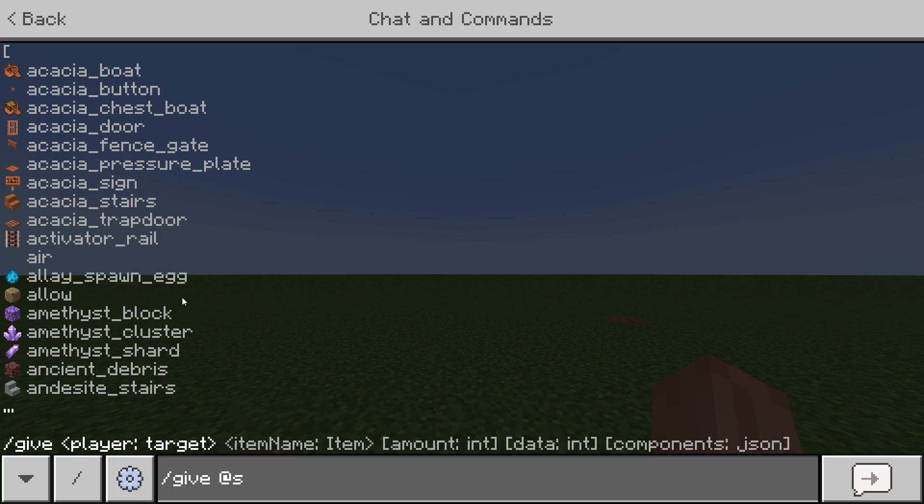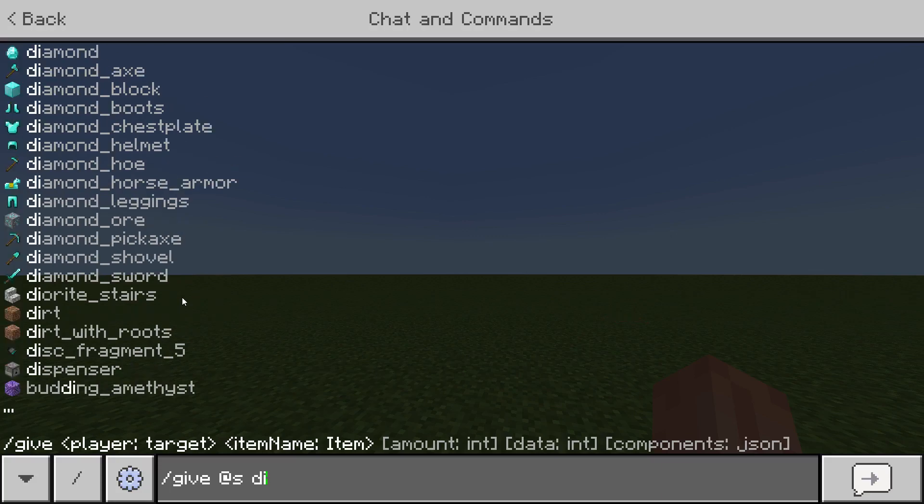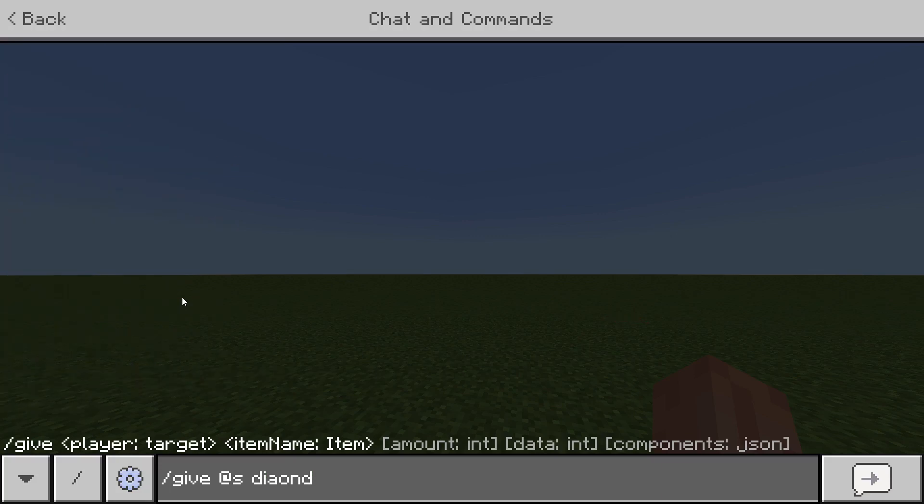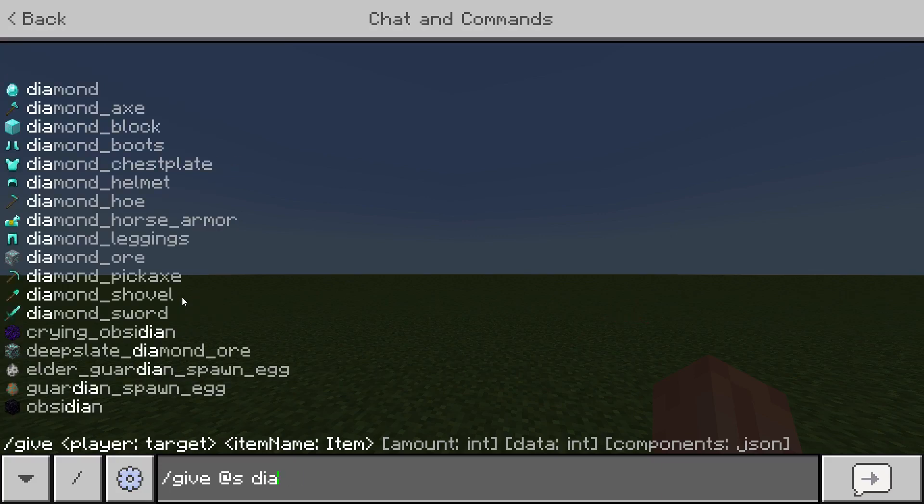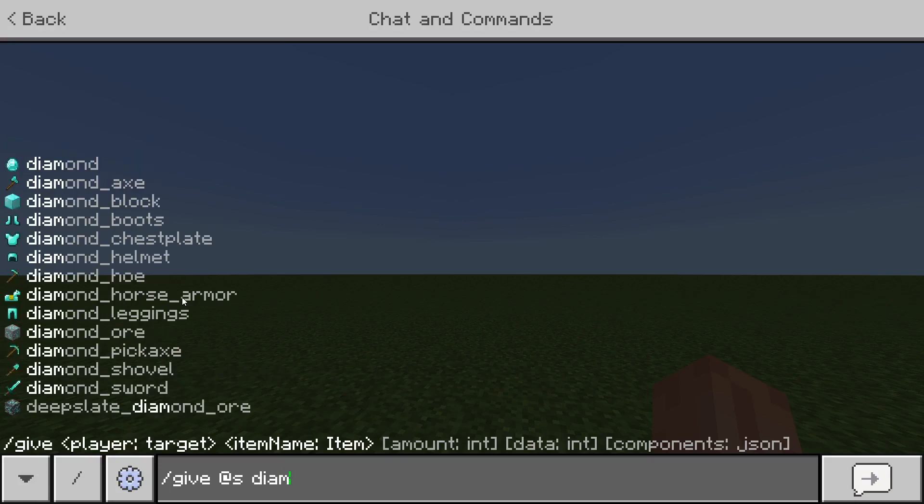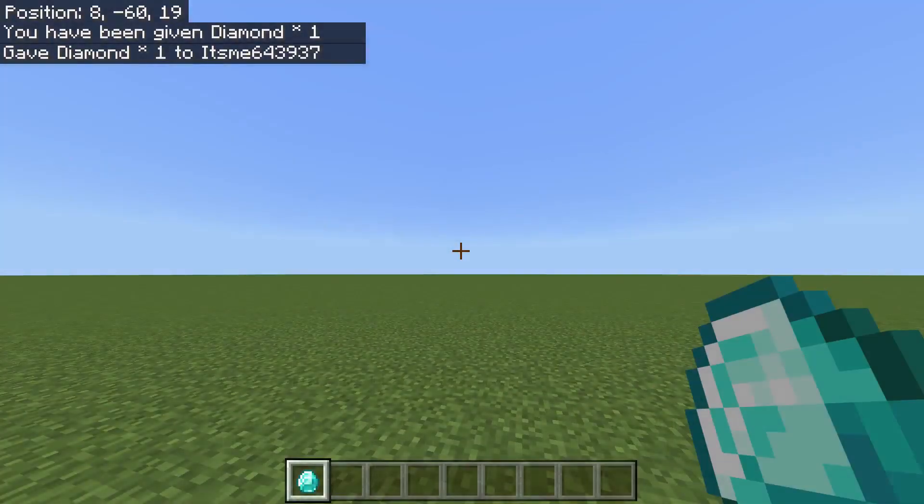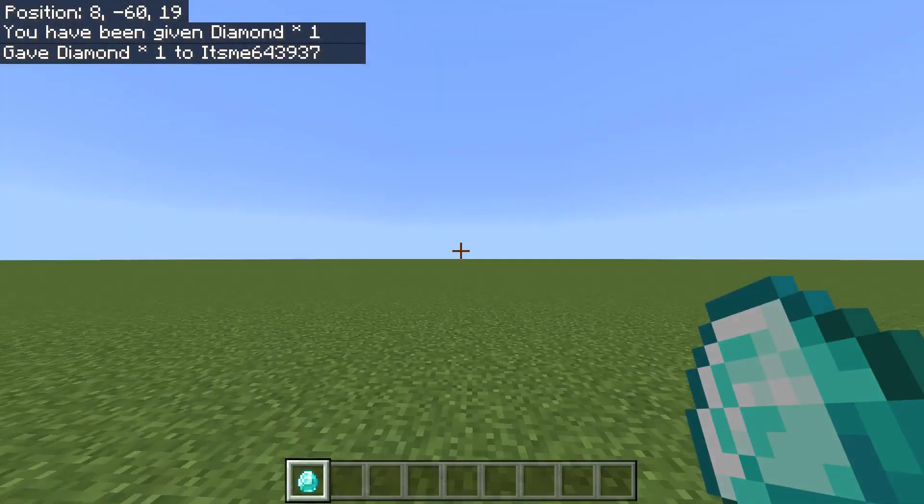Then you of course need to type in what you want. What do you want? Maybe it's diamonds. Then of course you do need to type them correctly. There you go. Diamond. Bam. Hit enter and you got a diamond.